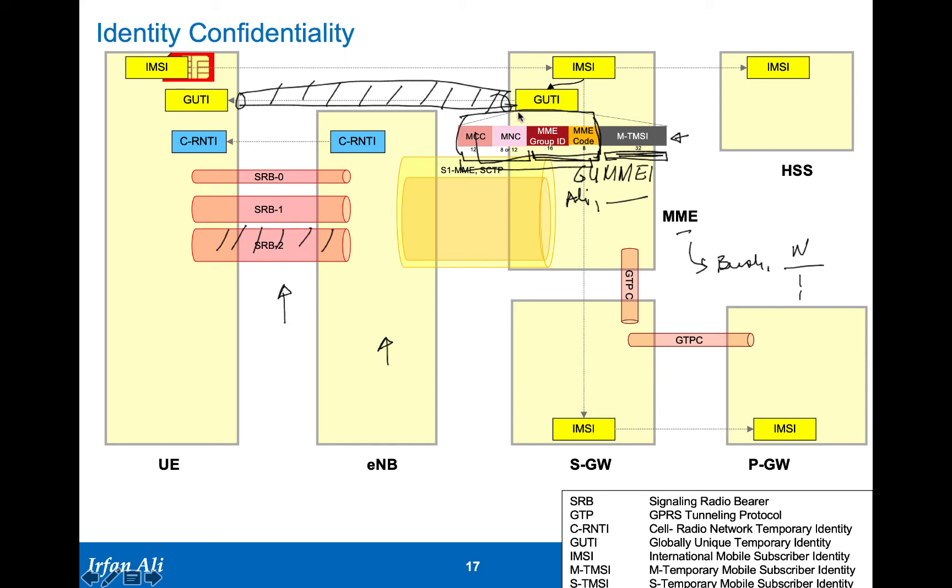When the mobile provides a GUTI to the network, you can find out which MME is serving this particular mobile in the network. This GUTI is the one that is used from here on and the IMSI is not sent over the radio, even in the encrypted form once a GUTI has been created.